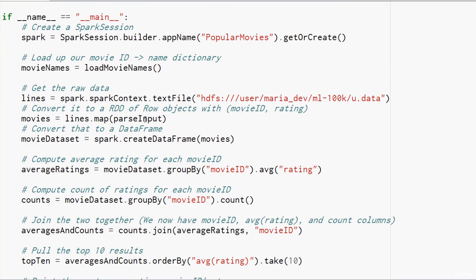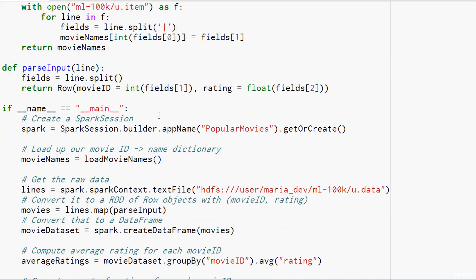Just like before, we need to convert that into something else, and this time we're going to create an RDD of row objects that we can later convert to a data frame. All we really care about are the movie IDs and the ratings. We're going to extract the movie IDs and ratings, and create an RDD of rows that contain movie IDs and ratings. To do that, we're going to use our parseInput function, which is going to work a little bit different this time. We're going to split the input fields coming in from the U.Data file one line at a time.